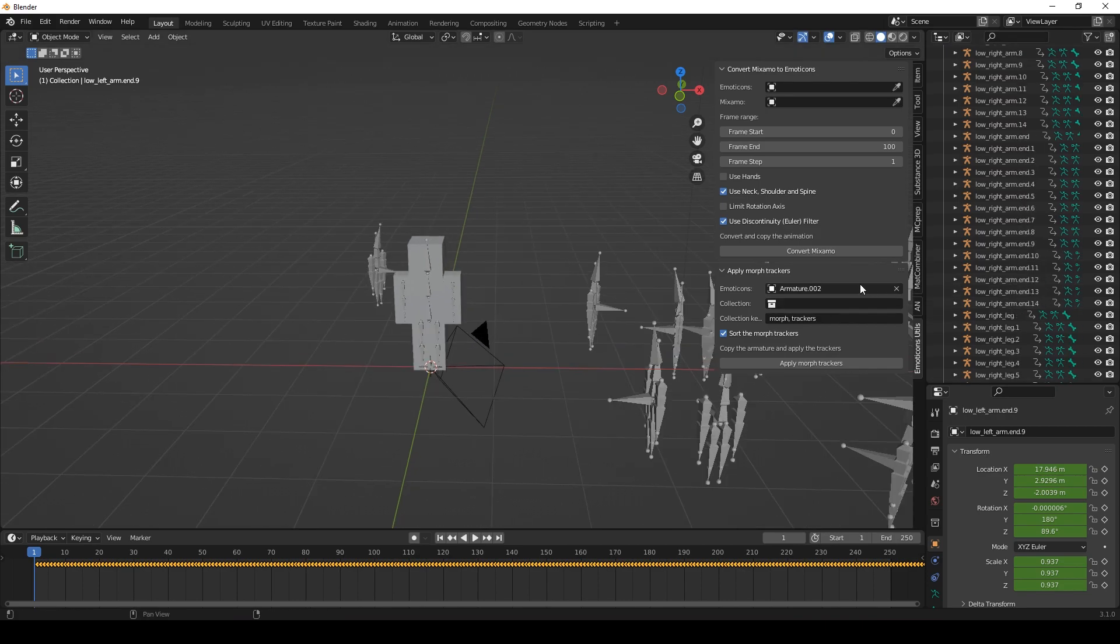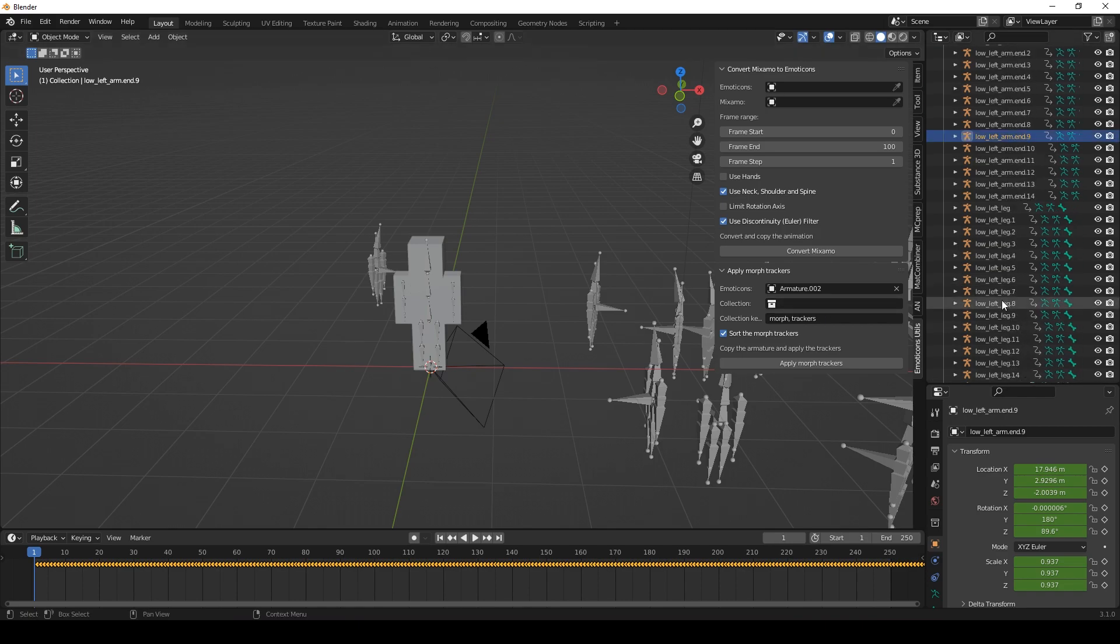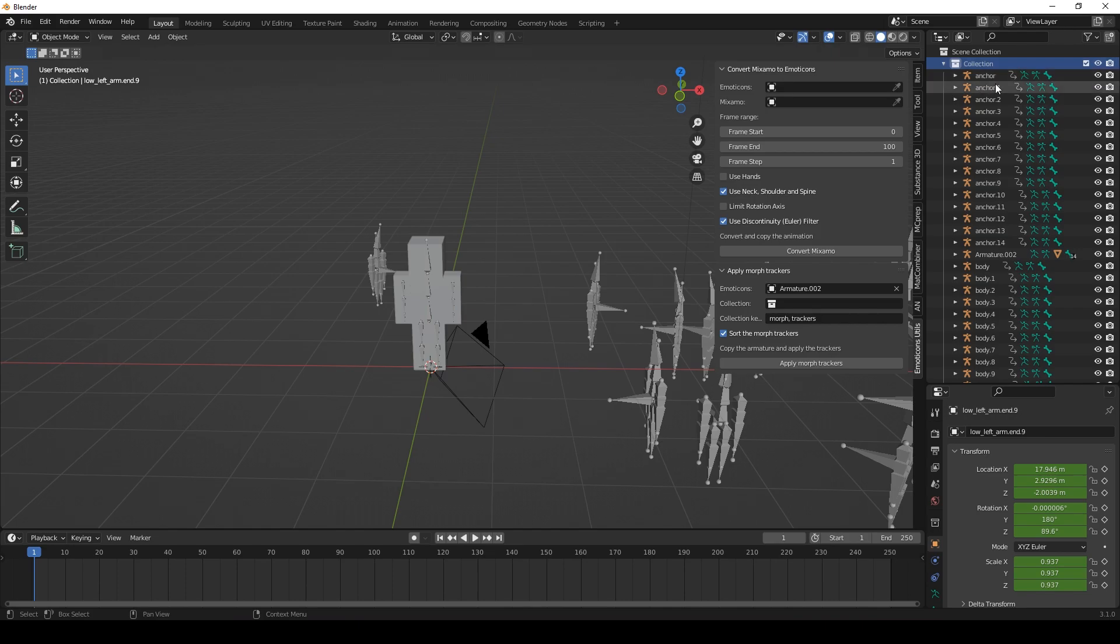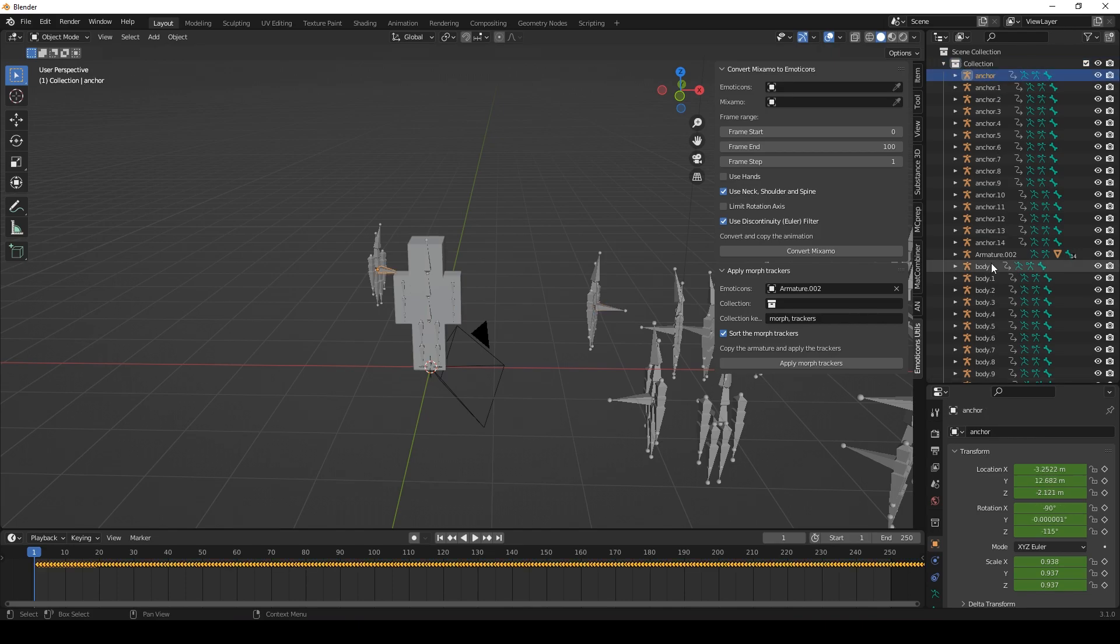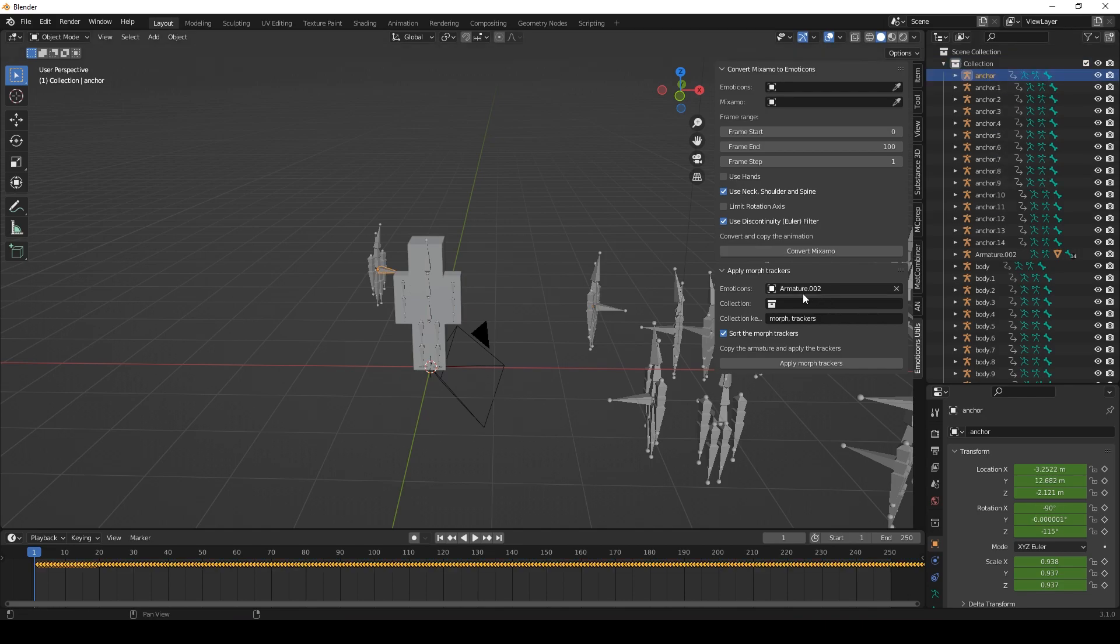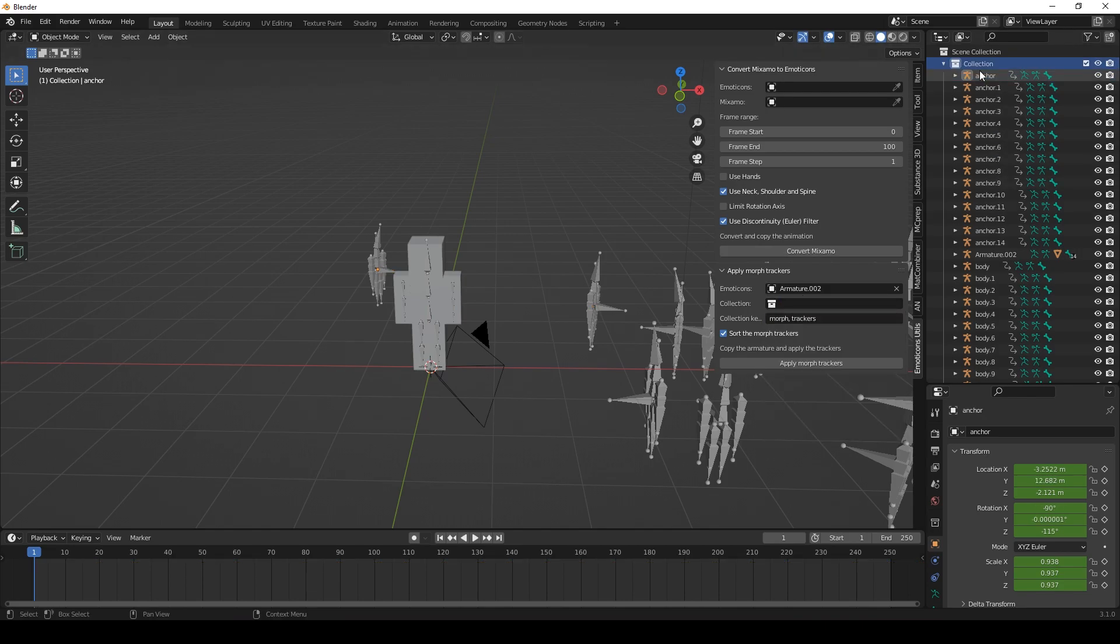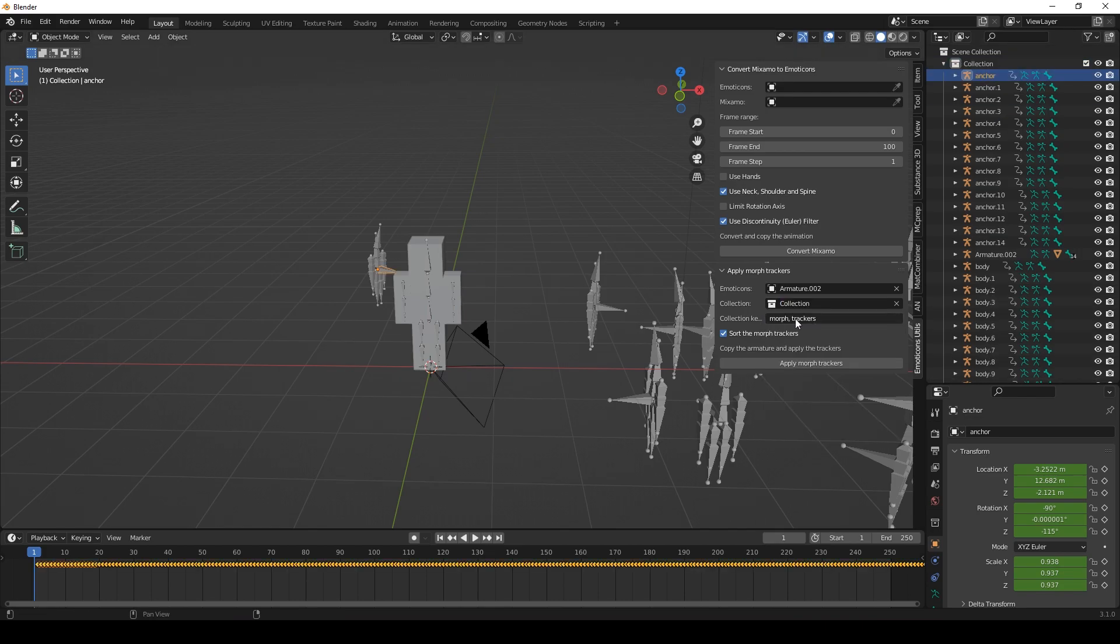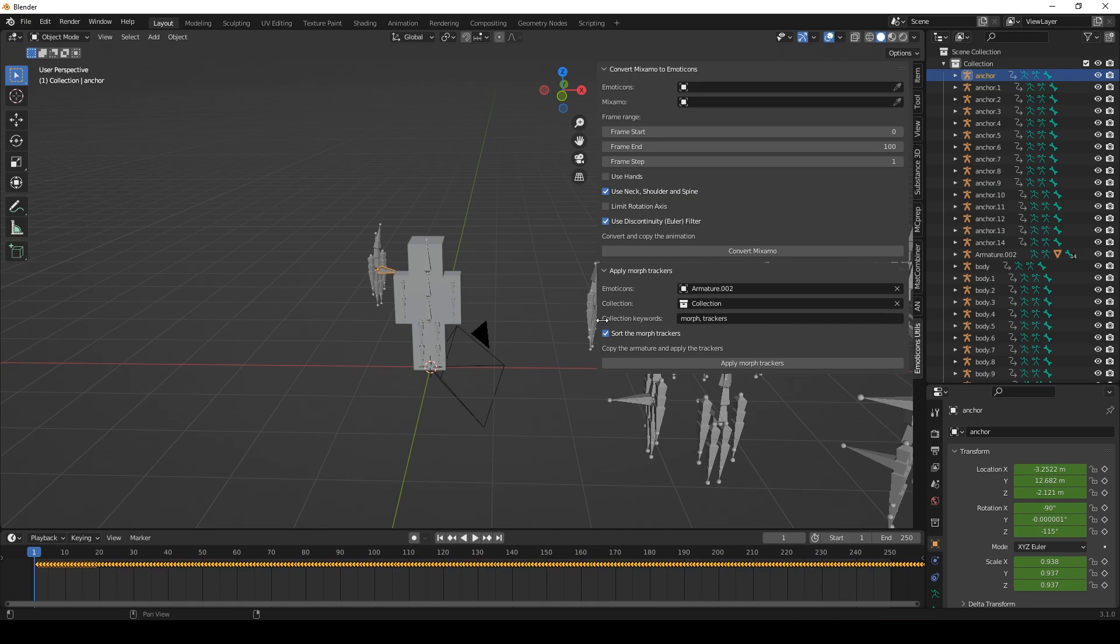Alright, so now we need to choose the root collection. As you can see here at the top all of those trackers are directly located in this collection. So we need to choose the collection which is the direct root collection of all of those trackers. And that's the collection in this case.